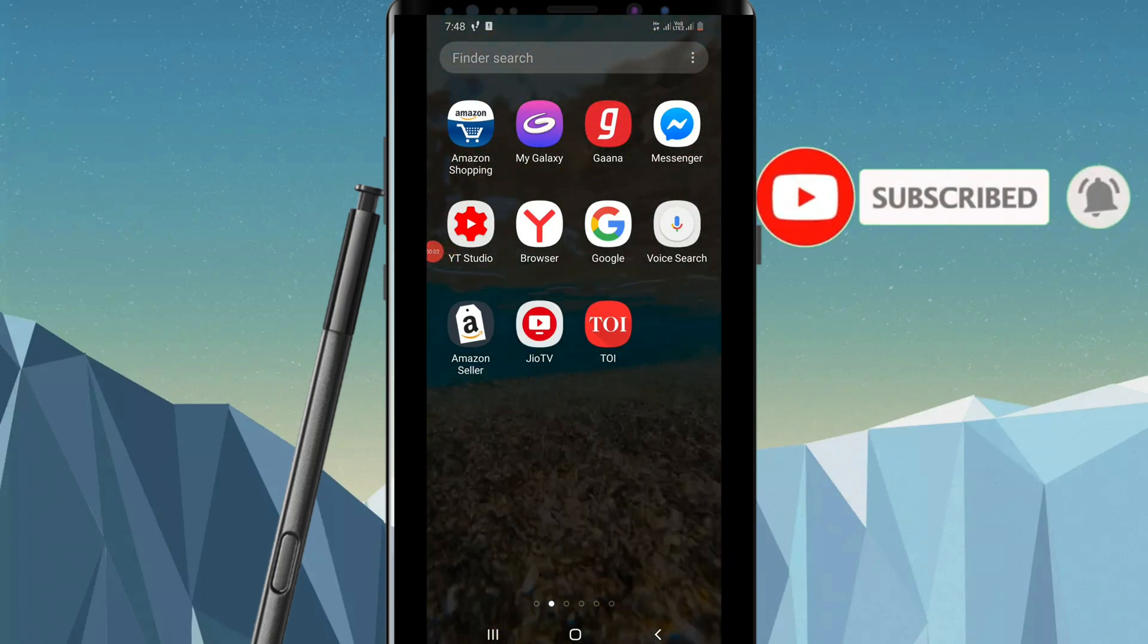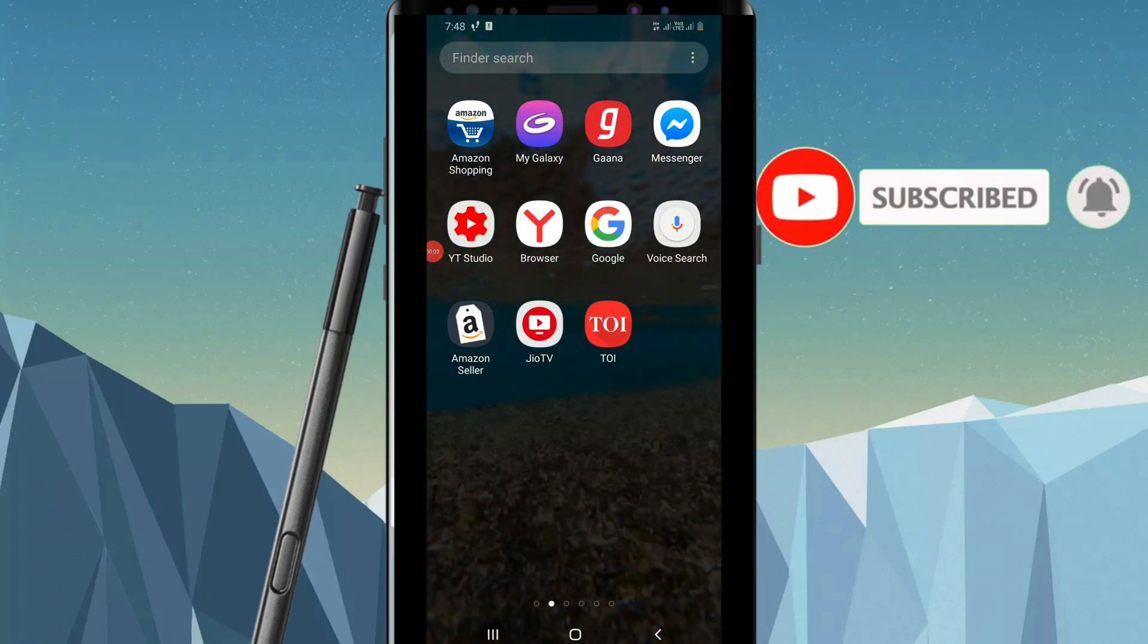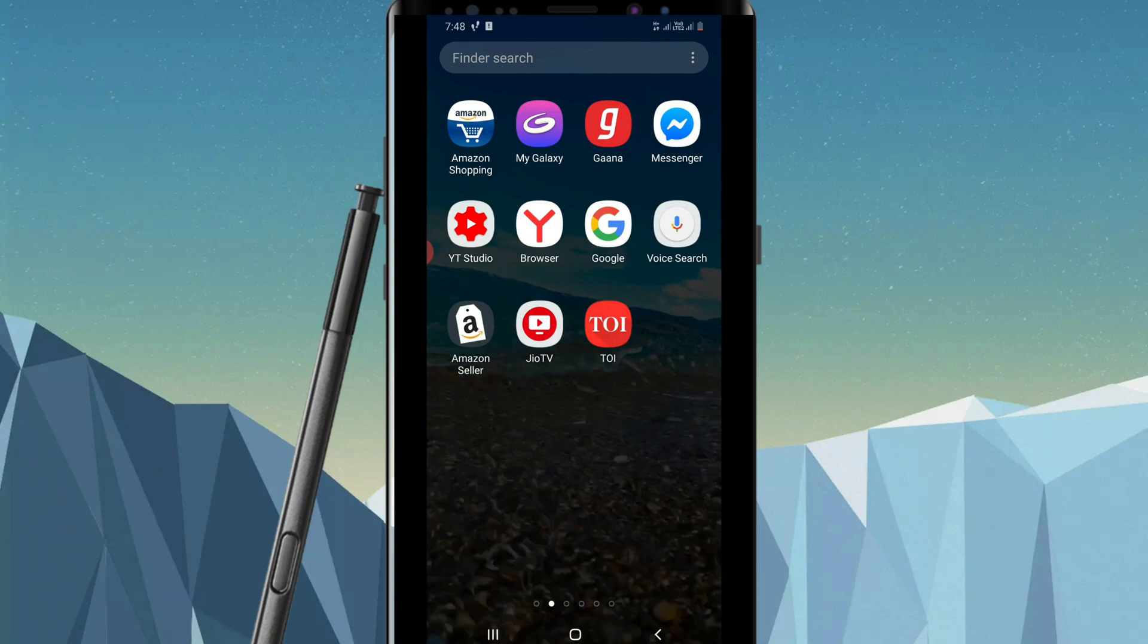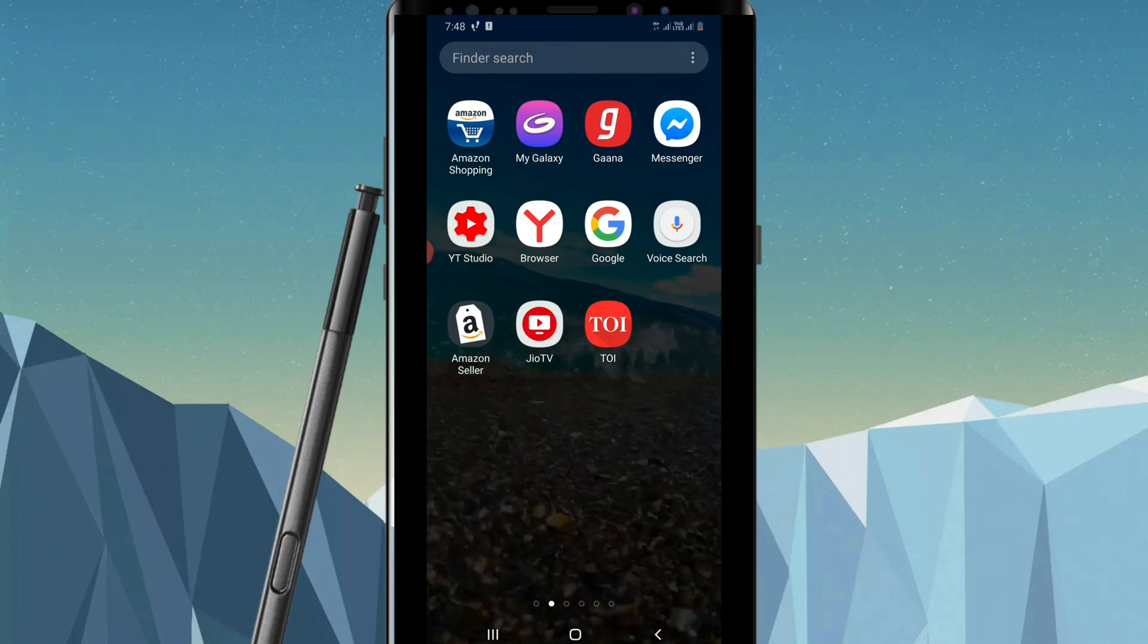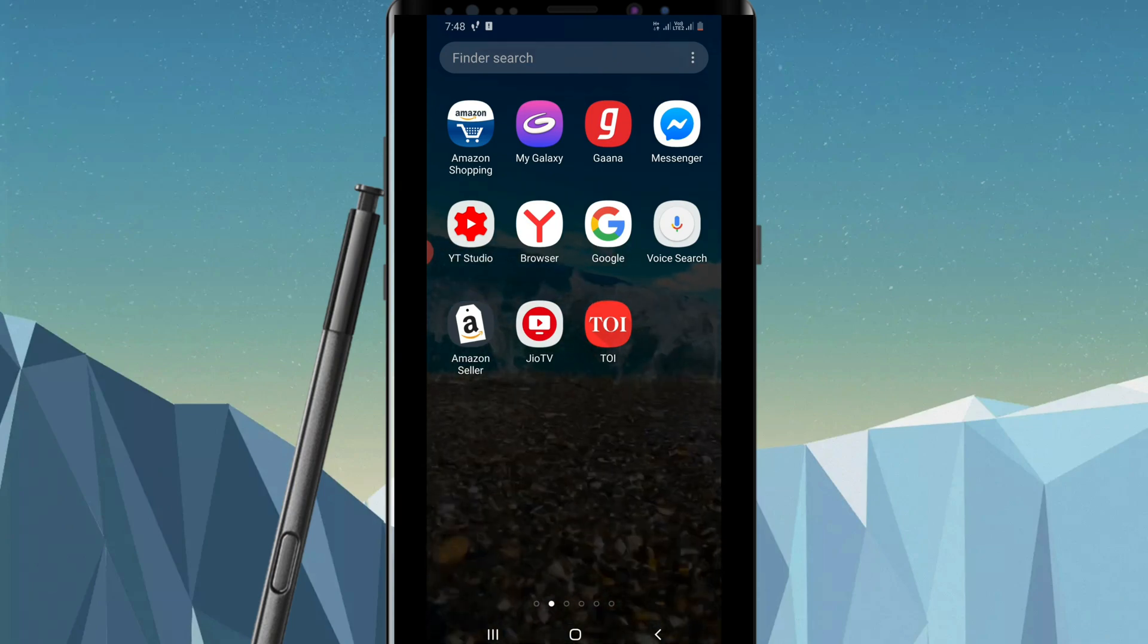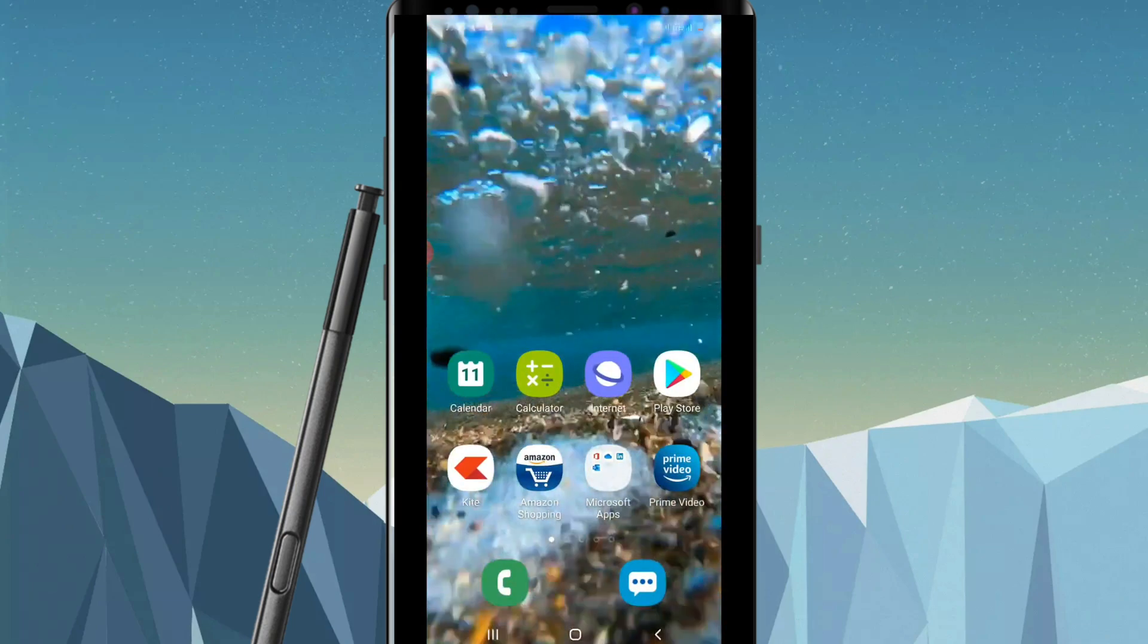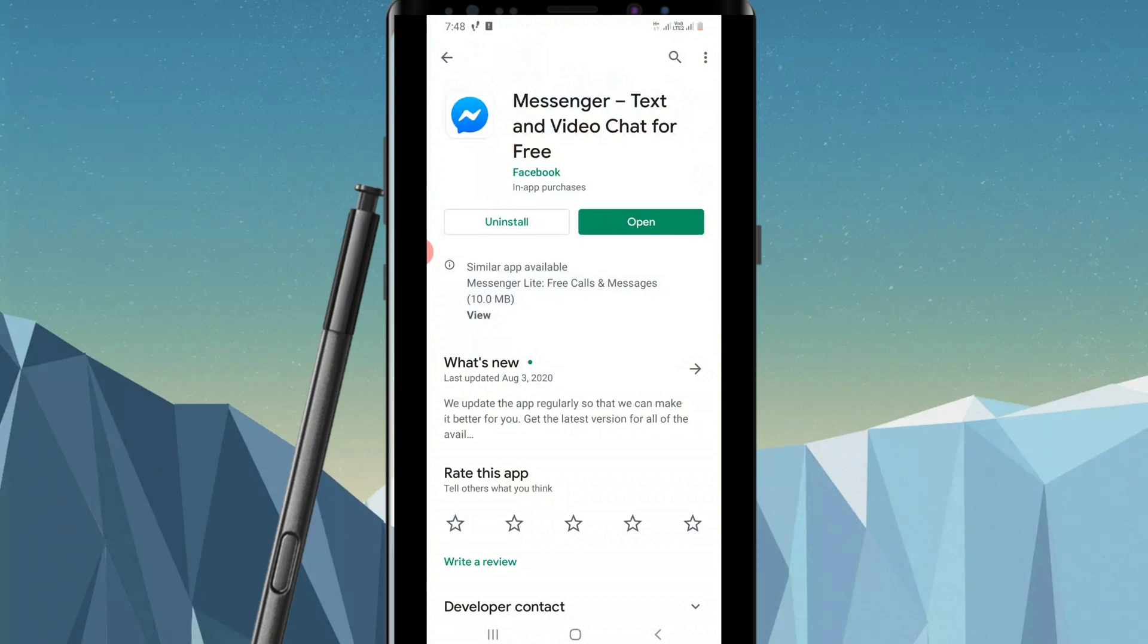Hello guys, in this video I'm going to show you how you can appear offline on Facebook Messenger app. First of all, if you have not updated your app, then please go to the Play Store or